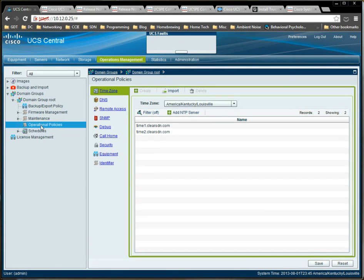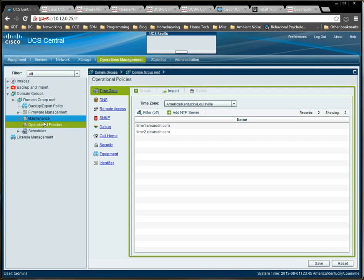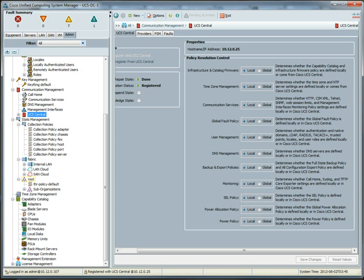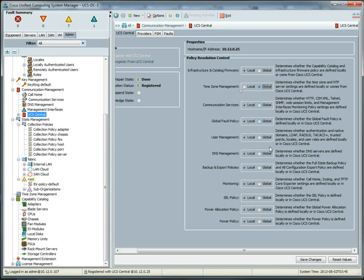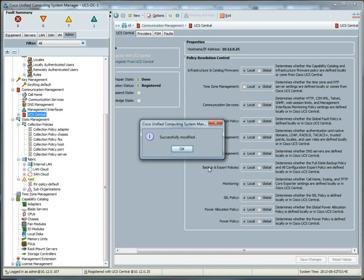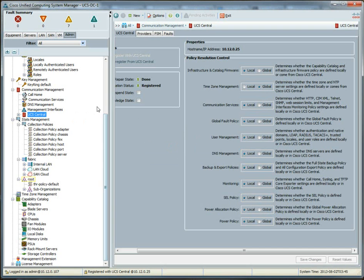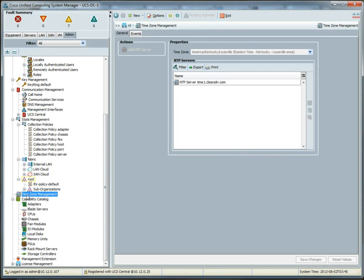So, the operational policies on the domain group that UCS domain is a part of right now is setting both of these NTP servers, but it's also setting this time zone. So, if we were to go back into UCS manager, we're already registered, but now select global when it comes to time zone management, and click save changes. What it's going to do is it's going to reach up to UCS central and say, hey, what is your time zone configuration? And as you can see, we've set our time zone correctly.